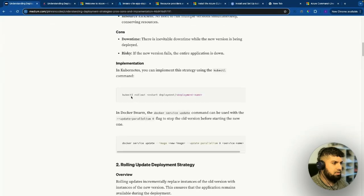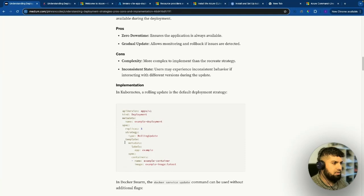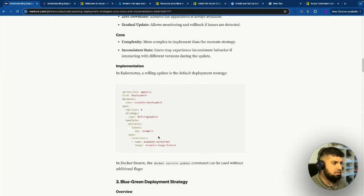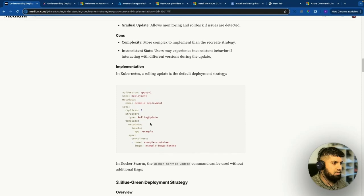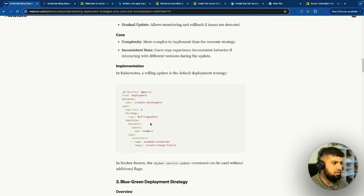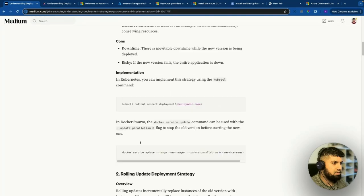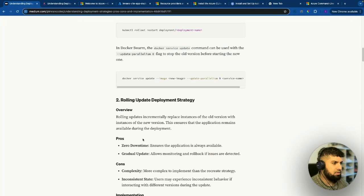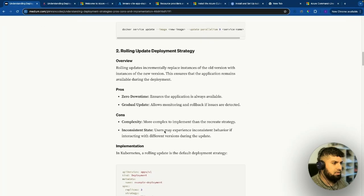In the implementation, it's kubectl rollout restart deployment and then the deployment name. For the rolling update strategy, it's essentially the same, but you amend your YAML file to specify the strategy type as a rolling update. We've covered two strategies: the rolling update deployment strategy and the recreate deployment strategy. This is essentially recreating the last deployment — that's how you would do that.